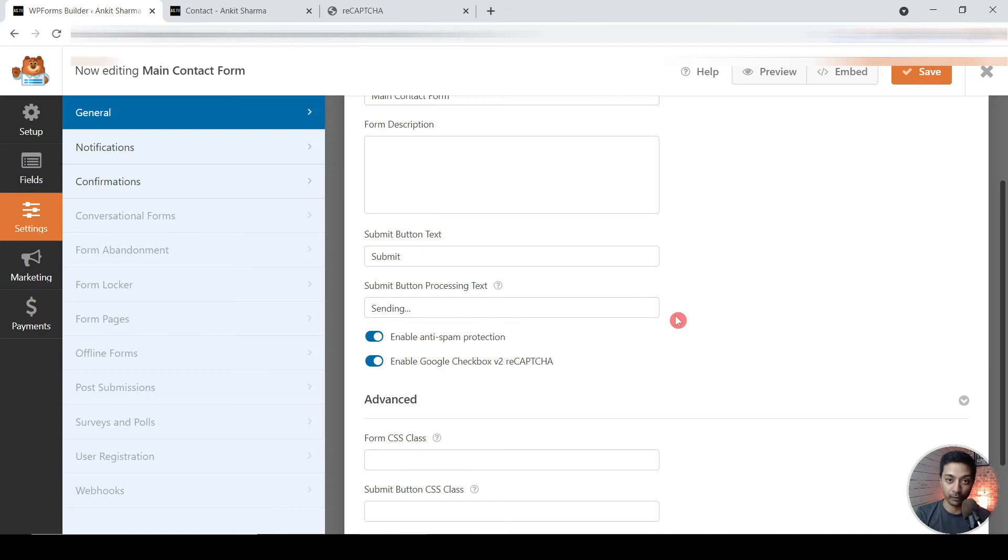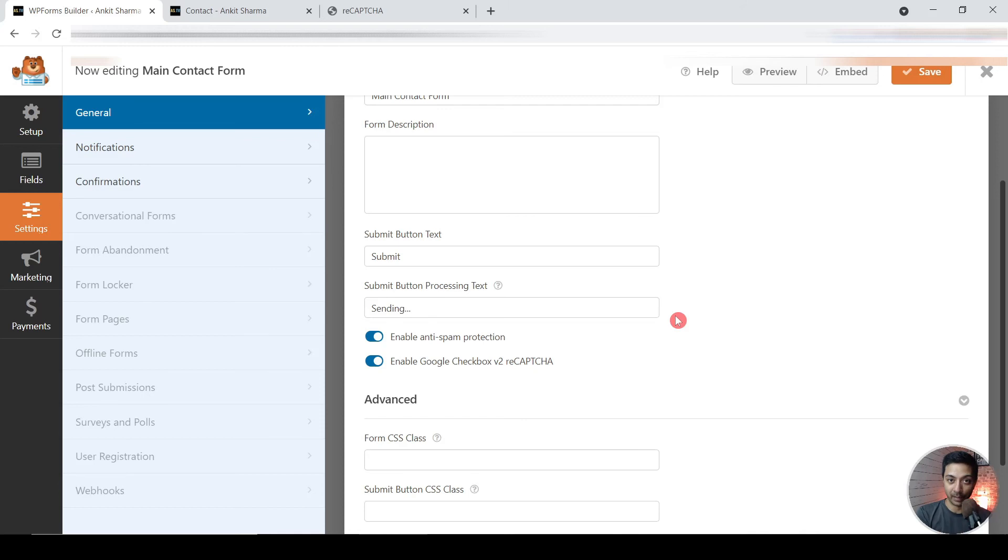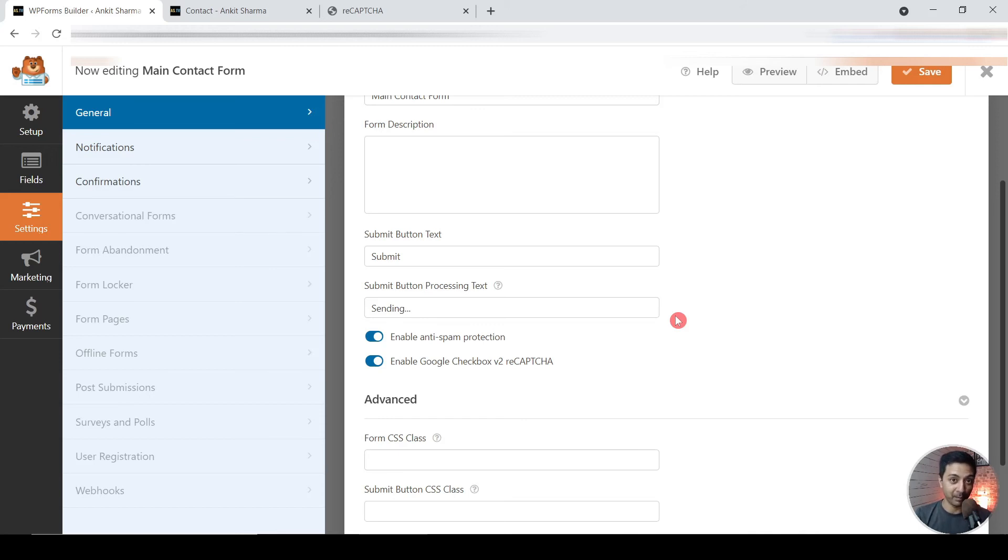So it considers that entry as a spam and it will never send that form through to your inbox. So that's how these honeypot anti-spam filtering works and it's working pretty well with my forms. So make sure you turn on both of these options.